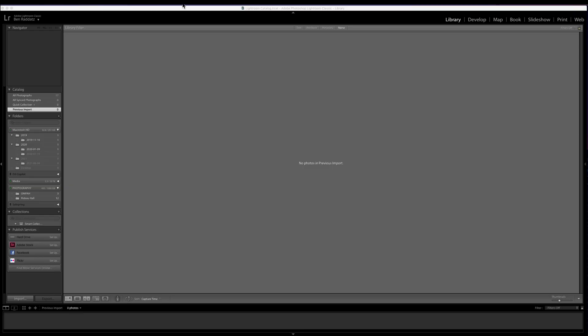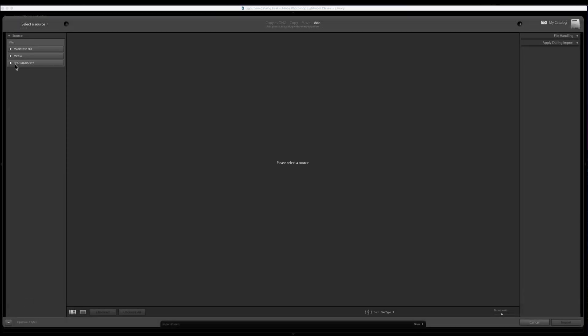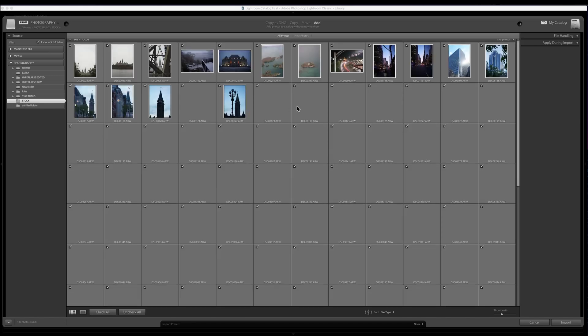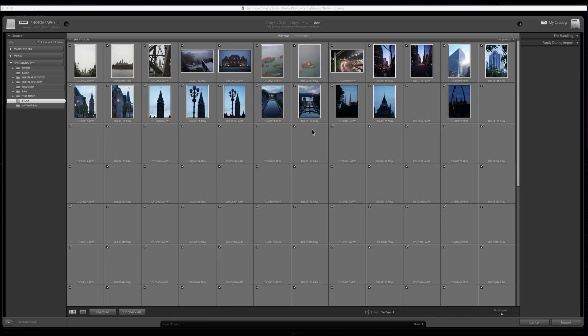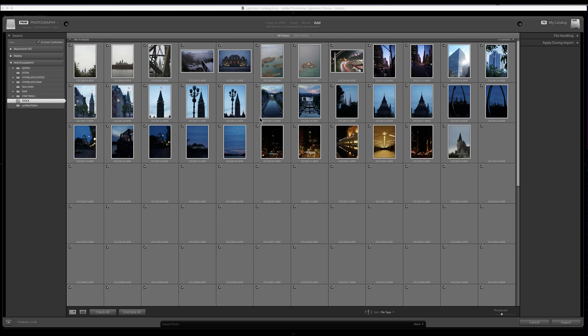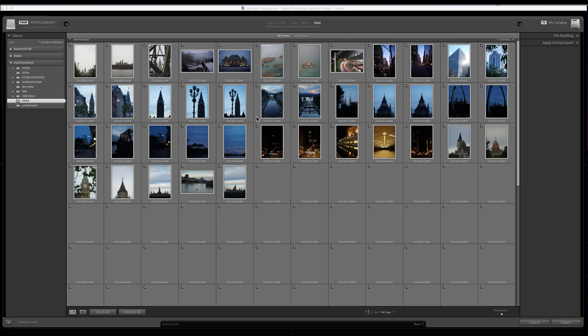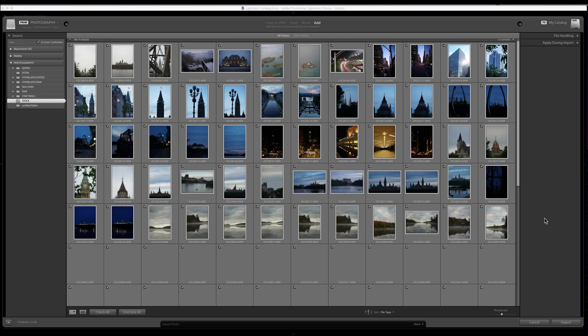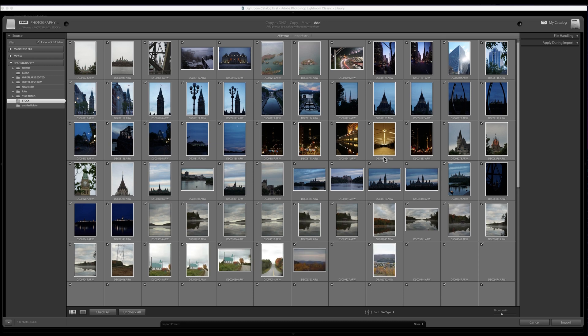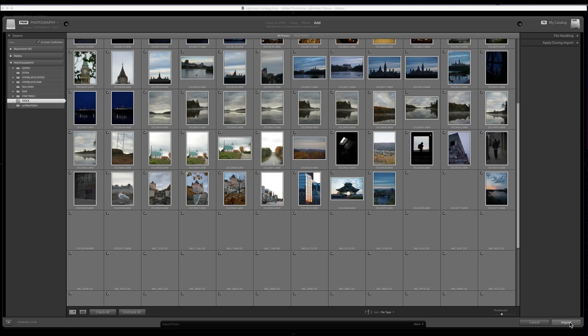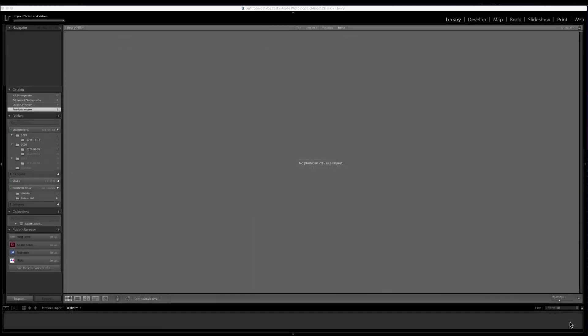All right, so here I have Lightroom Classic open, nothing imported yet. So we'll go ahead and import down at the bottom left. I have my photography hard drive that I put my stock folder into in the last video, and we can see here that I have that folder named stock with all of the photos that I'm considering to sell. But clearly as we look through them all, they all could use a little bit of editing. So I'm going to go ahead and import them all down at the bottom right.